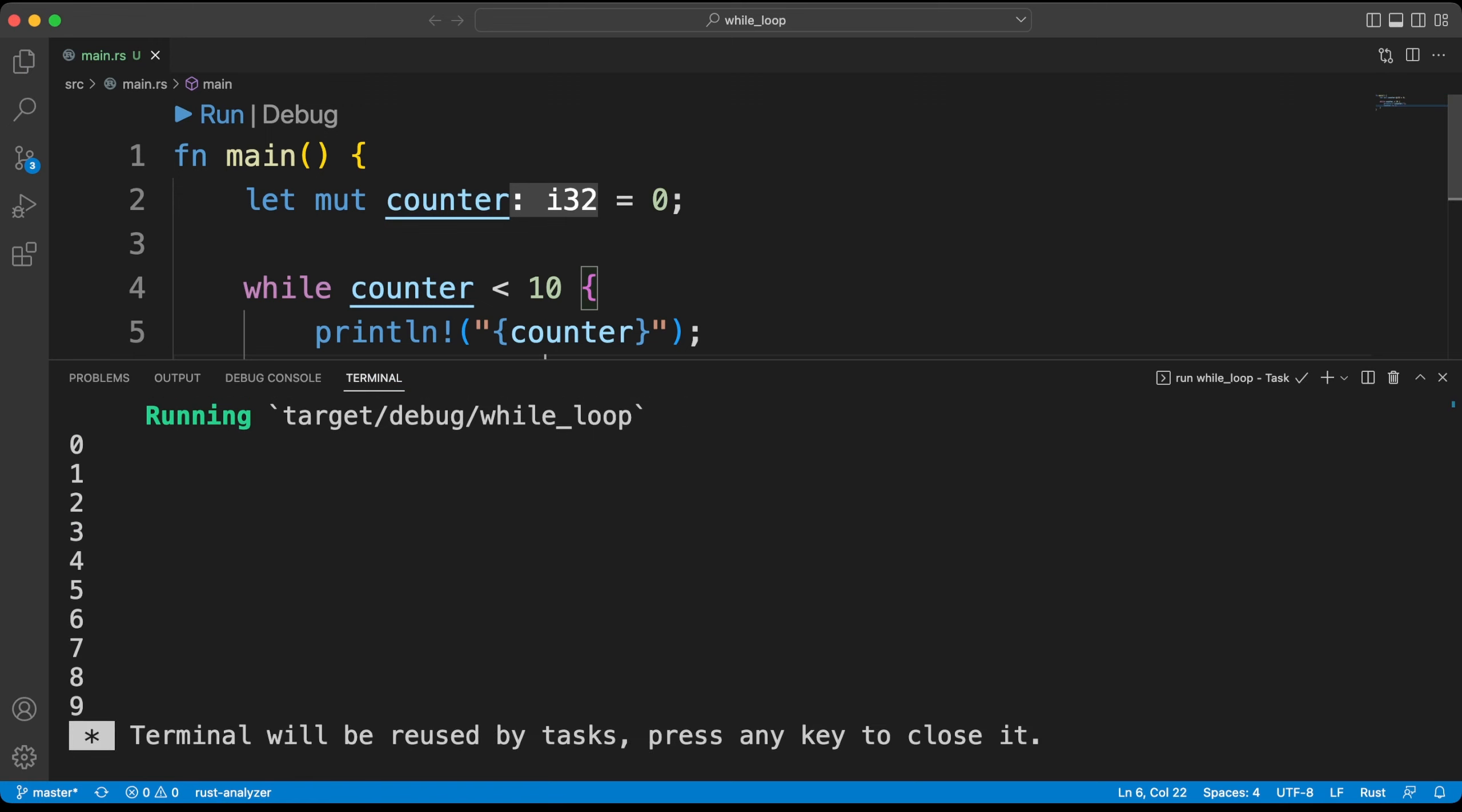We printed the numbers from 0 to 9. You should be careful while writing the terms here. Now I will add the equal sign to the condition we specified and it will print from 0 to 10.